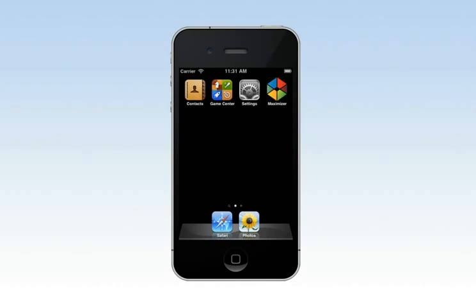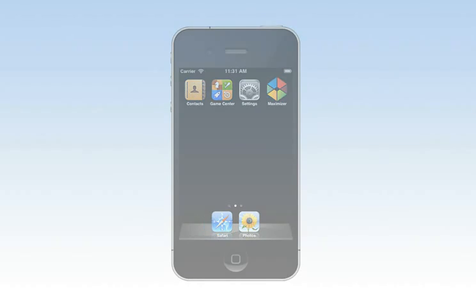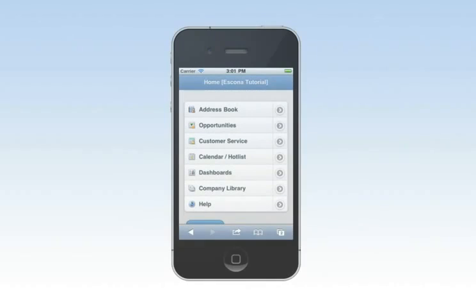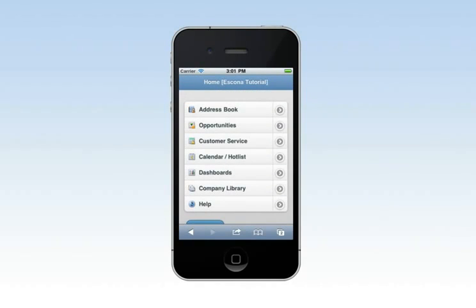The intuitive user interface, which is optimized for touchscreen devices, makes it easy to get up and running with all of your customer information.